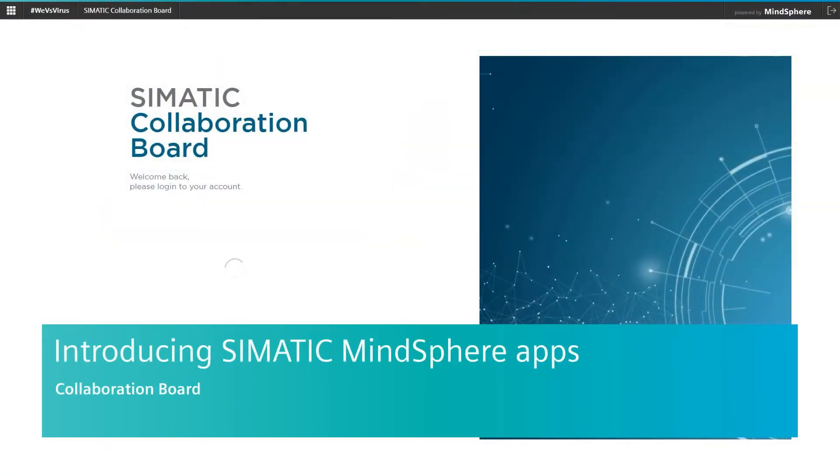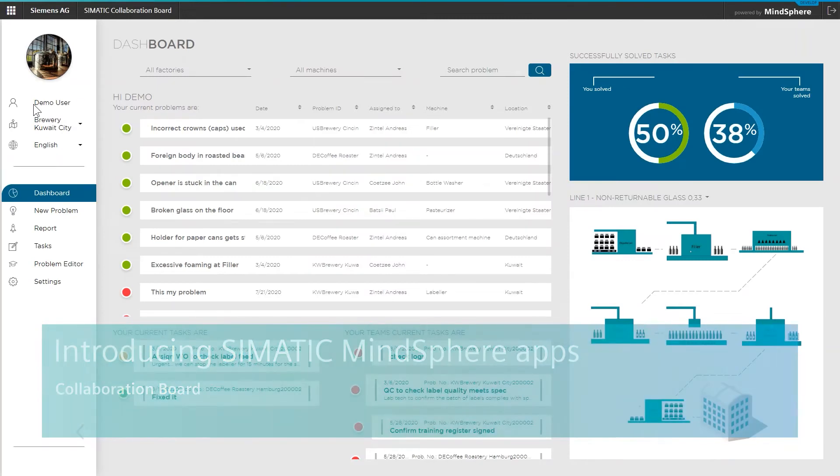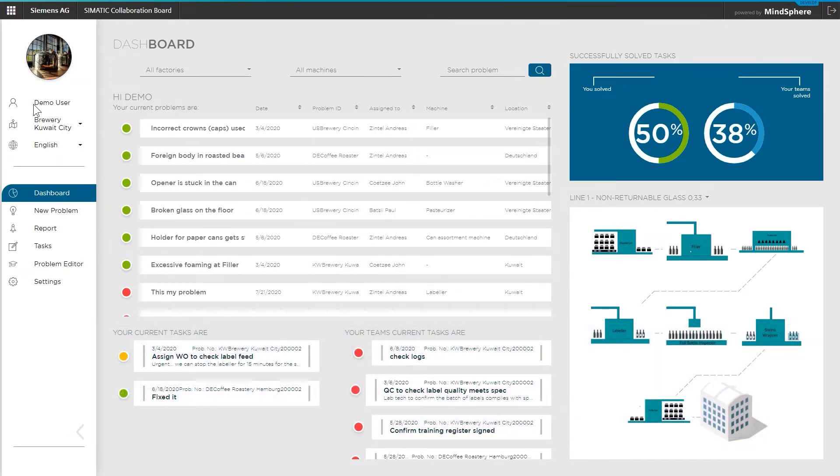The Collaboration Board is a digital root cause analyzer for the shop floor to be used by machine operators and quality managers. The app offers a couple of pretty useful functionalities and tools to be up to date with all the little pains of machines and processes in your factory.